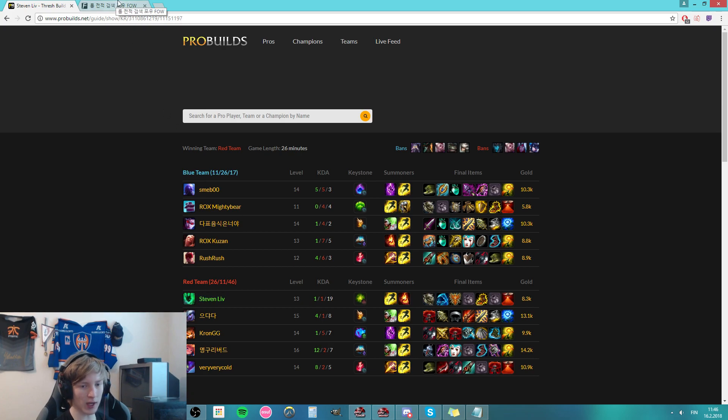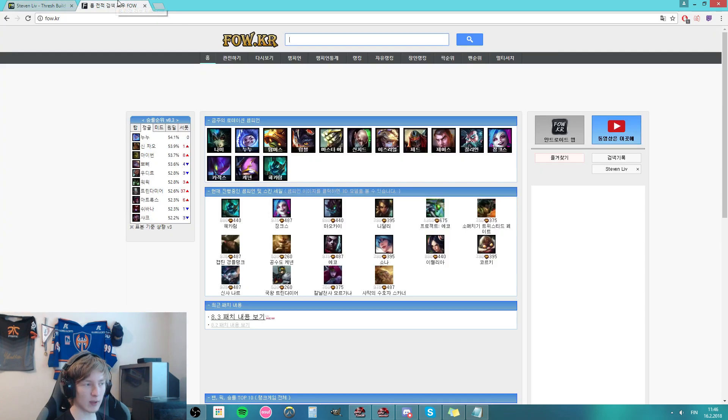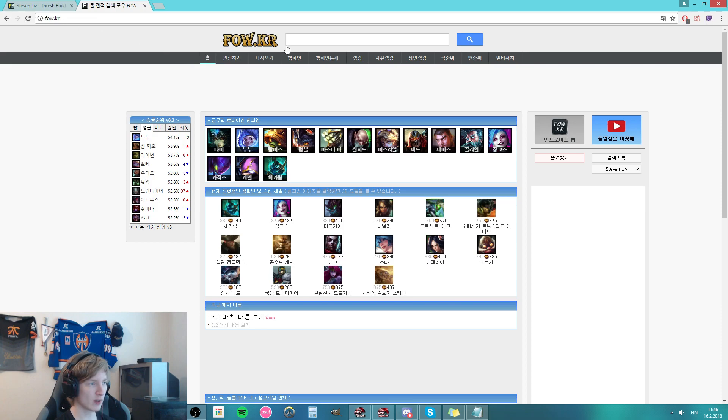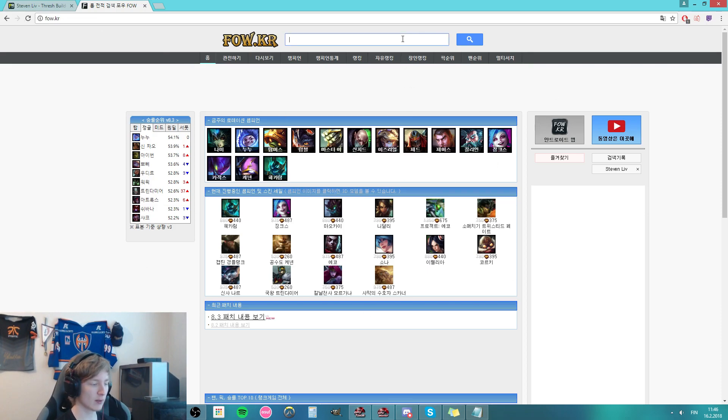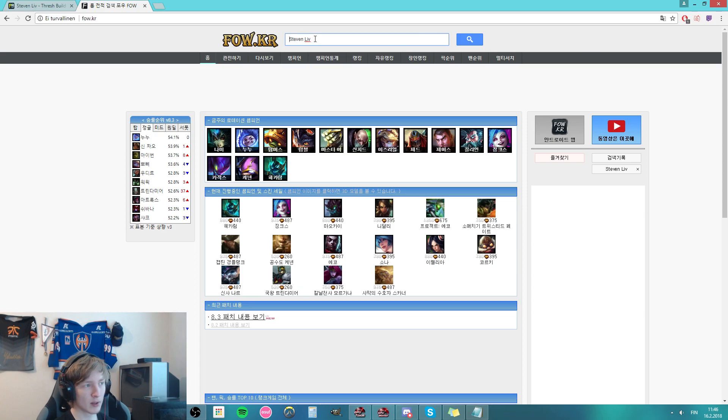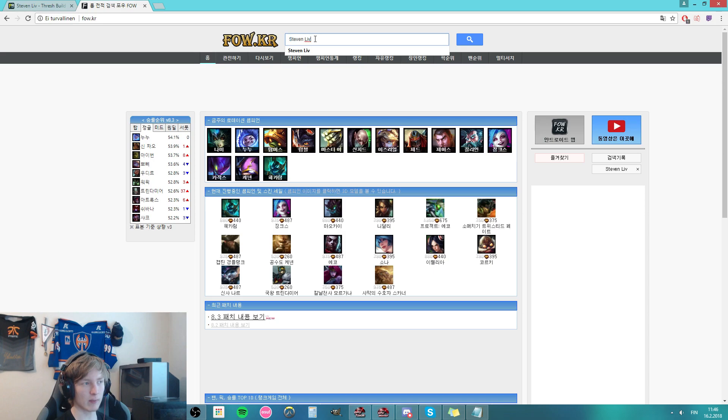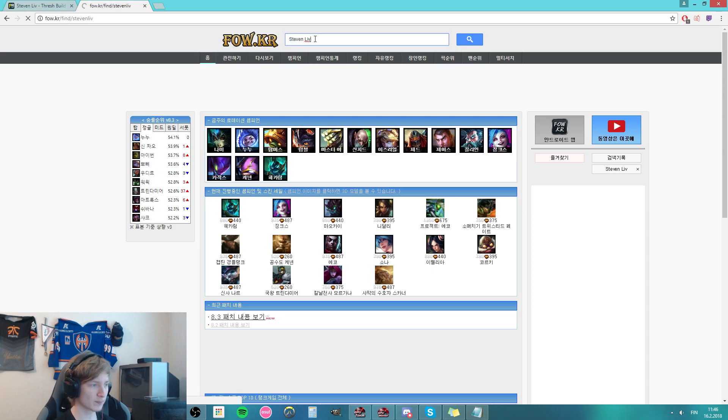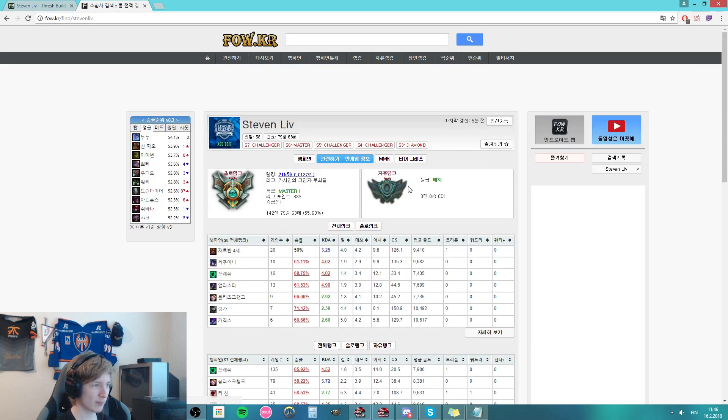And after we have the account name, we can just go into fow.korea. You don't really have to be scared of the Korean text if you can't read it. Personally, I can't. But what we want to do is just copy-paste the name here, and it brings us to Ignore's profile.